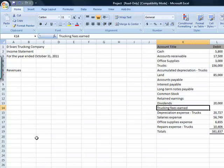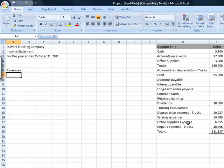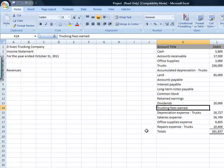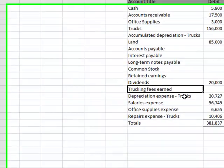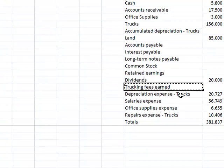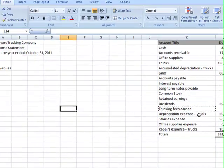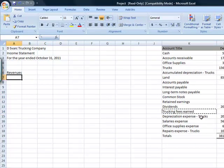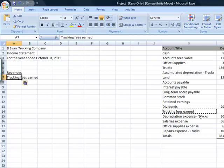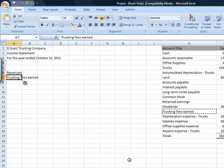In this case it is trucking fees earned so you can go into the next cell and type in trucking fees earned or you could just copy and paste. To copy you can take this cell and use the buttons up top so there is a copy or you can just do a control C, move back over and do a control V or you can use the paste button here.